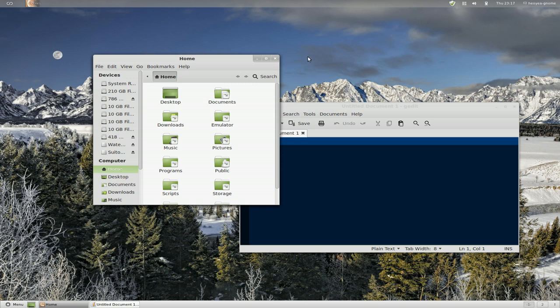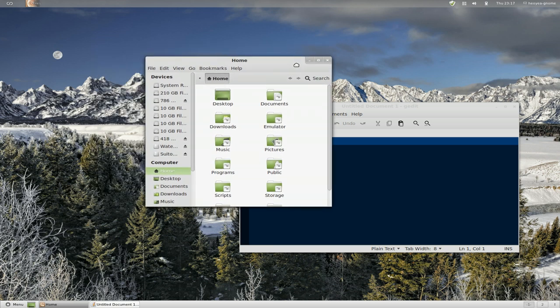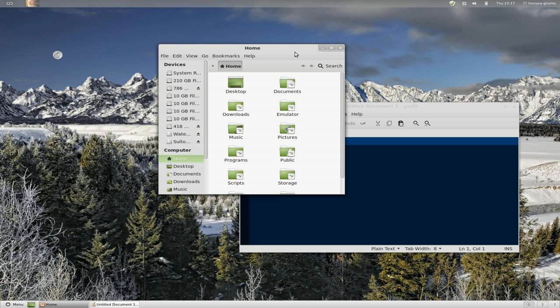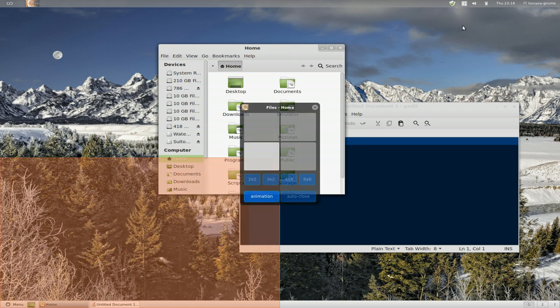The way this works is you have to keep a window focused. You can't click on your desktop and then activate it. You have to have a window focused first, and then you can activate it.